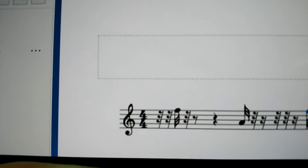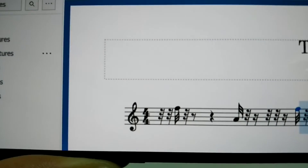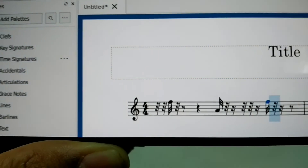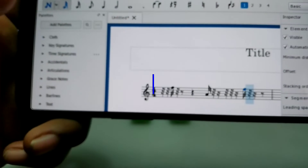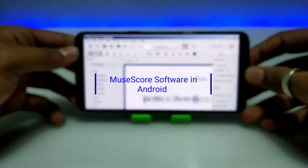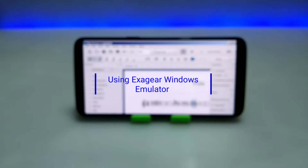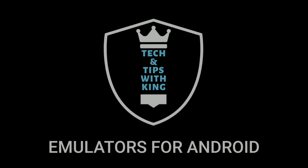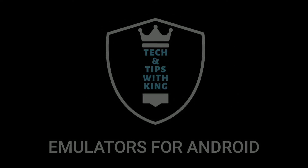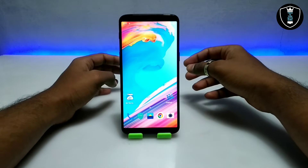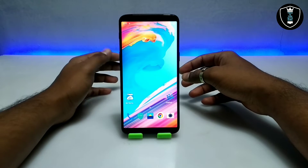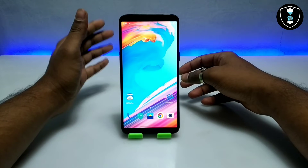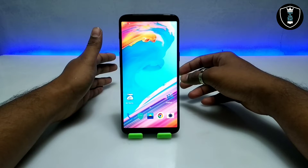Everyone, welcome to my YouTube channel Tech and Tips with King. In this video, I am going to show how you can install and run MuseScore piano panel making software in your Android using the ExaGear Windows emulator application. So let's get into the video.